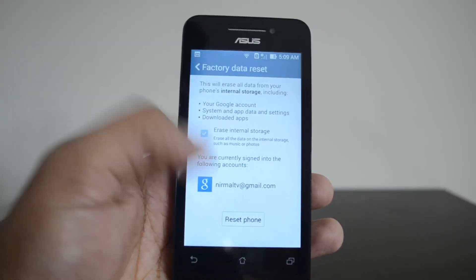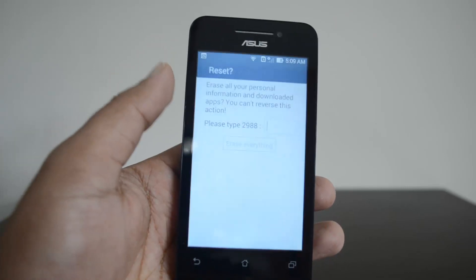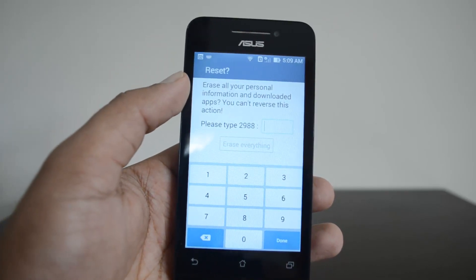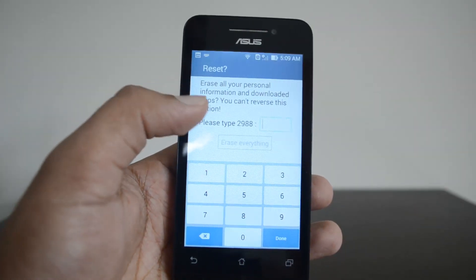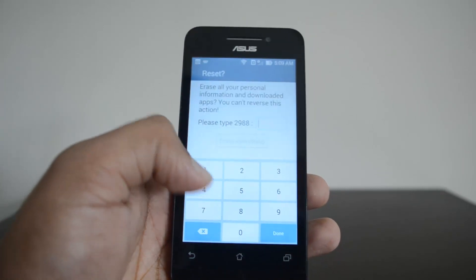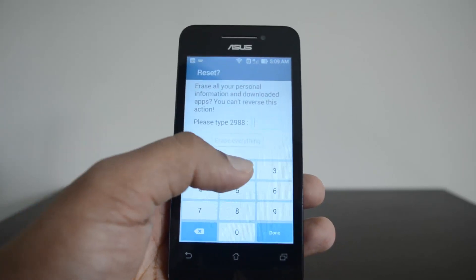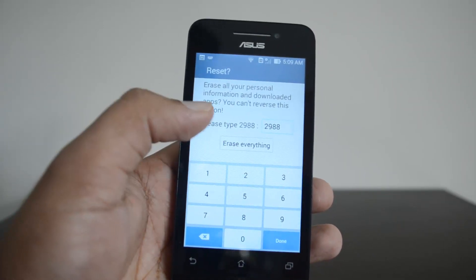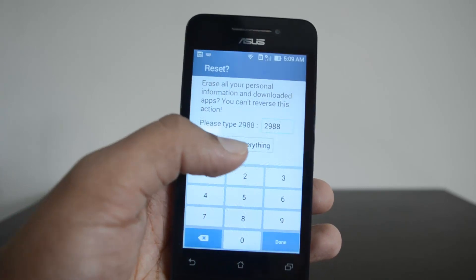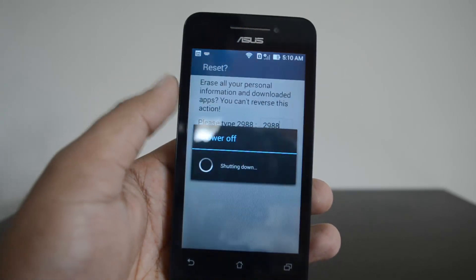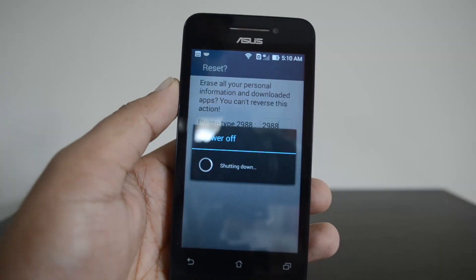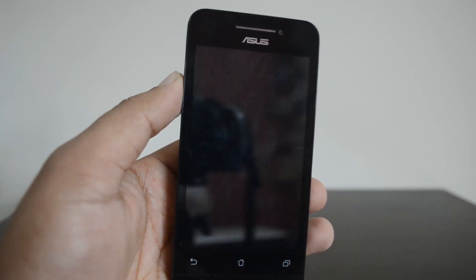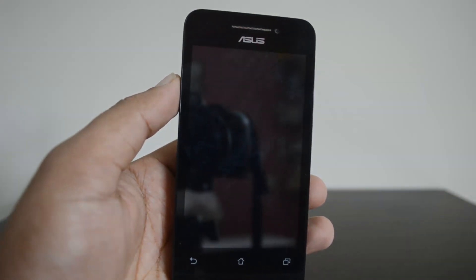Let's go ahead and do a complete factory reset. Click 'Reset Phone' to erase all the content from your phone — note that you cannot reverse this. You need to type a code shown on the screen, then click 'Erase Everything'.